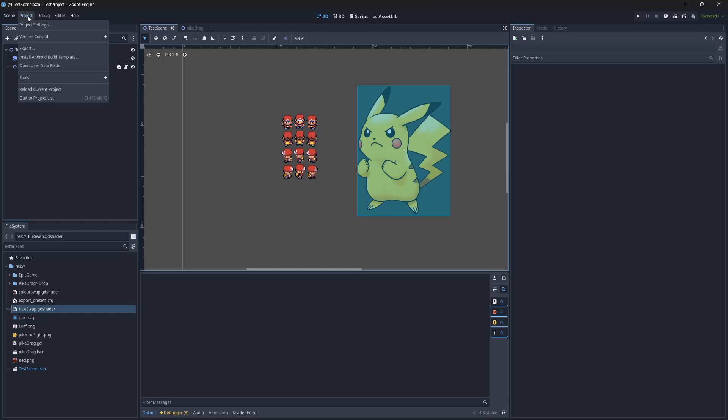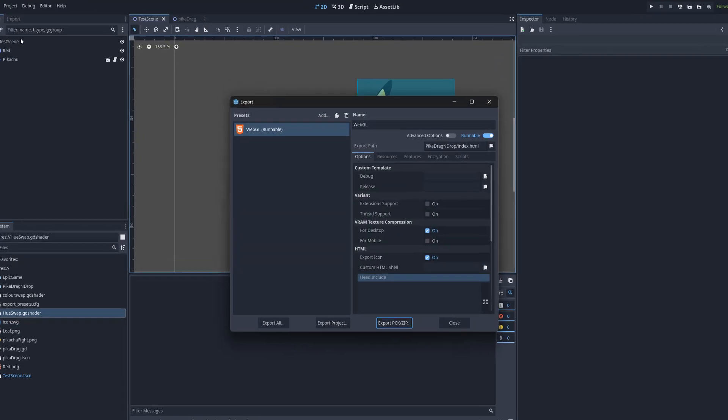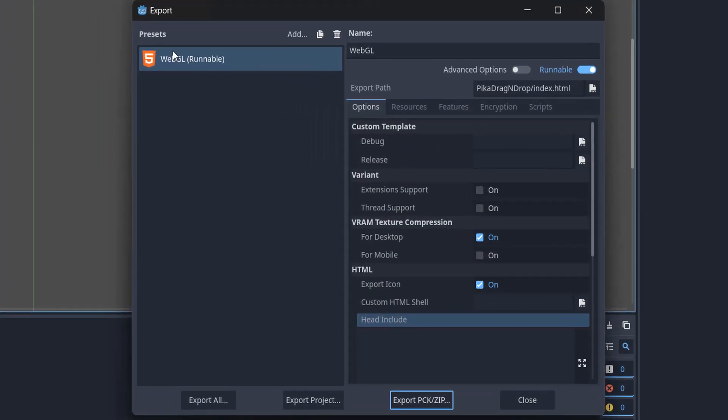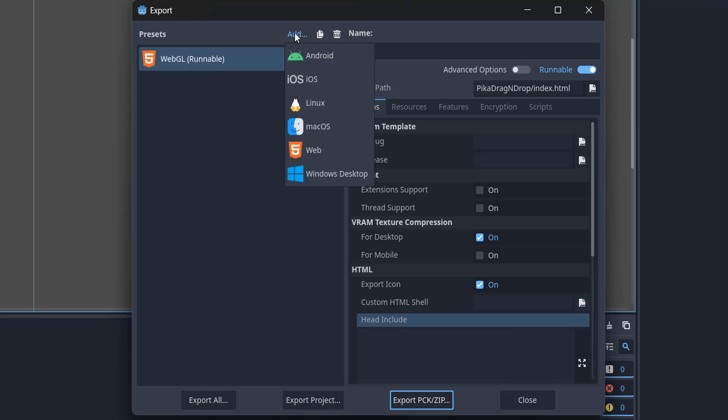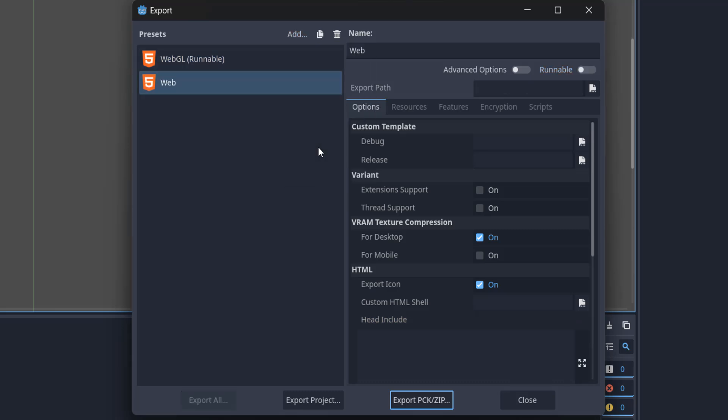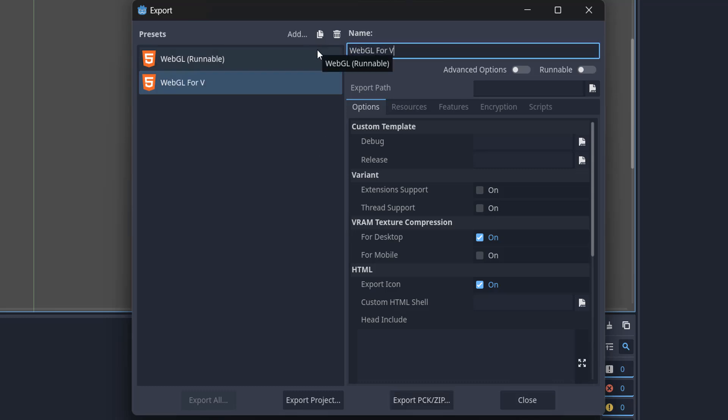Then go to Project and click on Export. After that, click on the Add button here to add the preset. Pick the platform—we're going to do Web—and we're going to call this WebGL for Video.